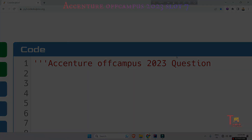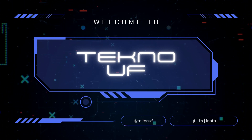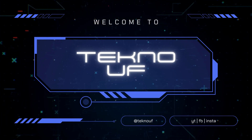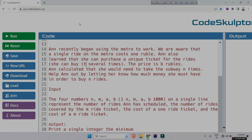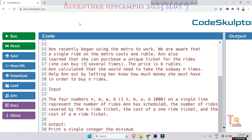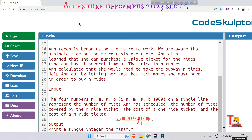Let's move to the question. Ann recently began using the metro to work. We are aware that a single ride on the metro costs one ruble, and she can also purchase a unique ticket for multiple rides — she can buy it several times. Ann calculated that she would need to take the subway N times; help Ann out by letting her know how much money she must have in order to buy N rides.